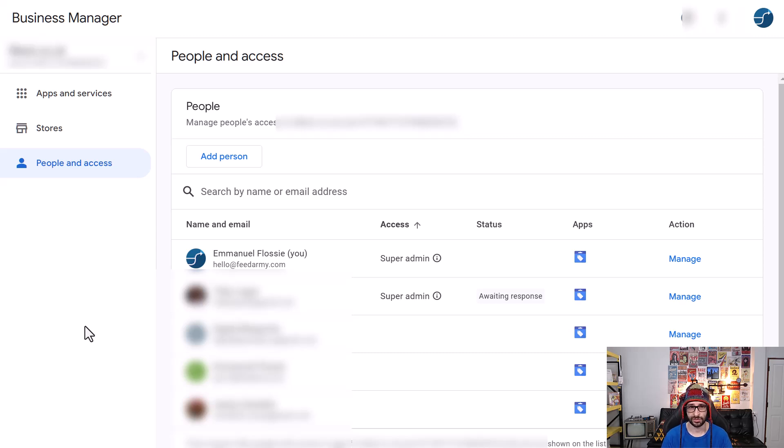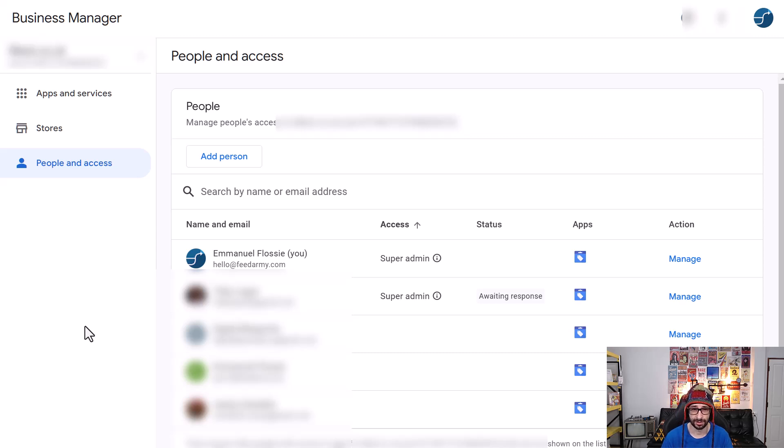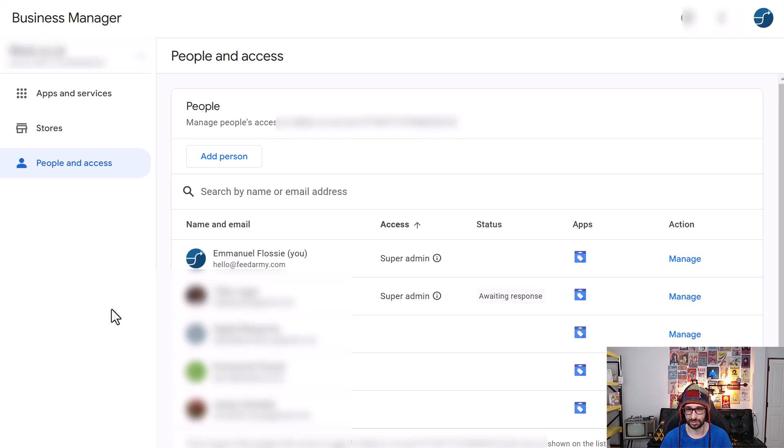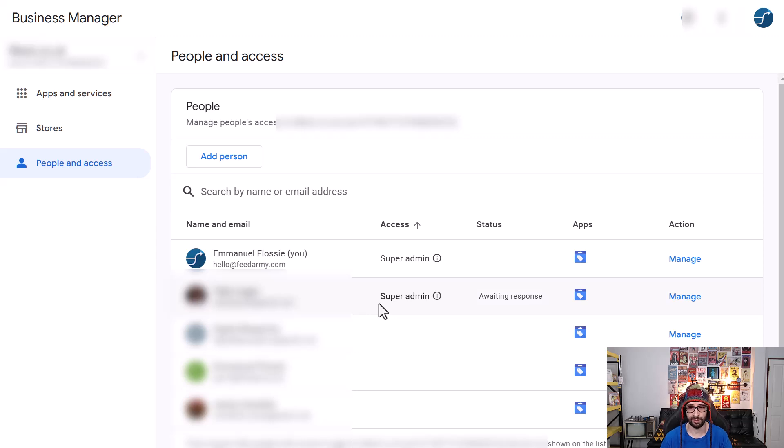So if you have for example a bad actor that has changed your account to be Google Merchant Center Next they might decide not to give you the super admin access. However if that is the case I highly recommend that you contact Google support because this is a big issue.